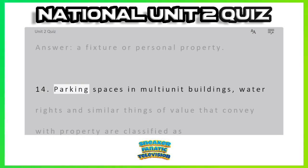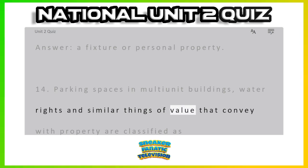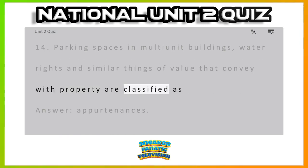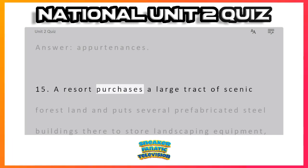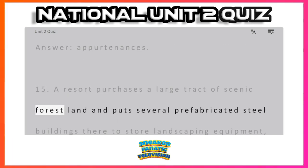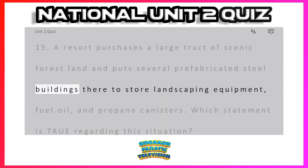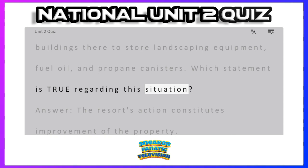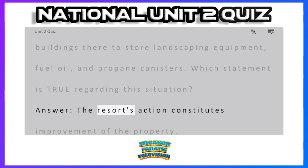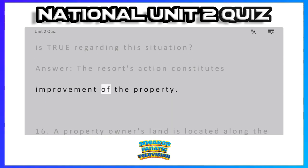Question 14: Parking spaces in multi-unit buildings, water rights, and similar things of value that convey with property are classified as — Answer: appurtenances. Question 15: A resort purchases a large tract of scenic forest land and puts several prefabricated steel buildings there to store landscaping equipment, fuel oil, and propane canisters. Which statement is true regarding this situation? Answer: the resort's action constitutes improvement of the property.